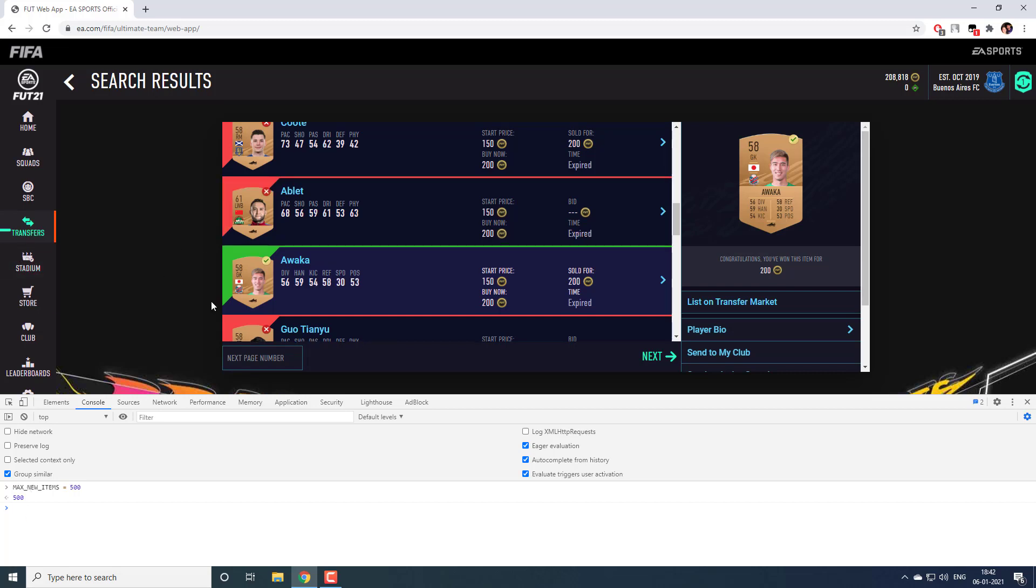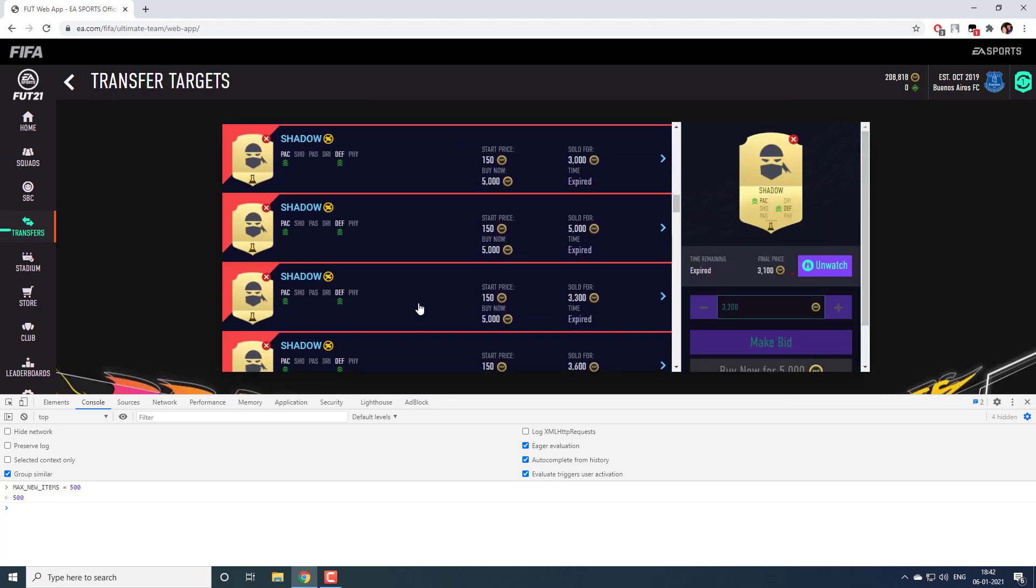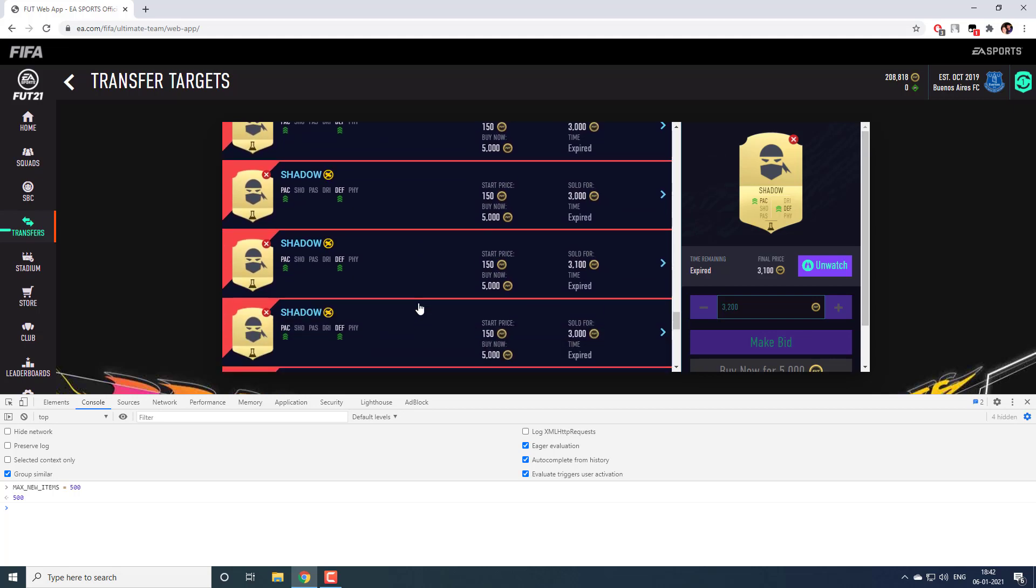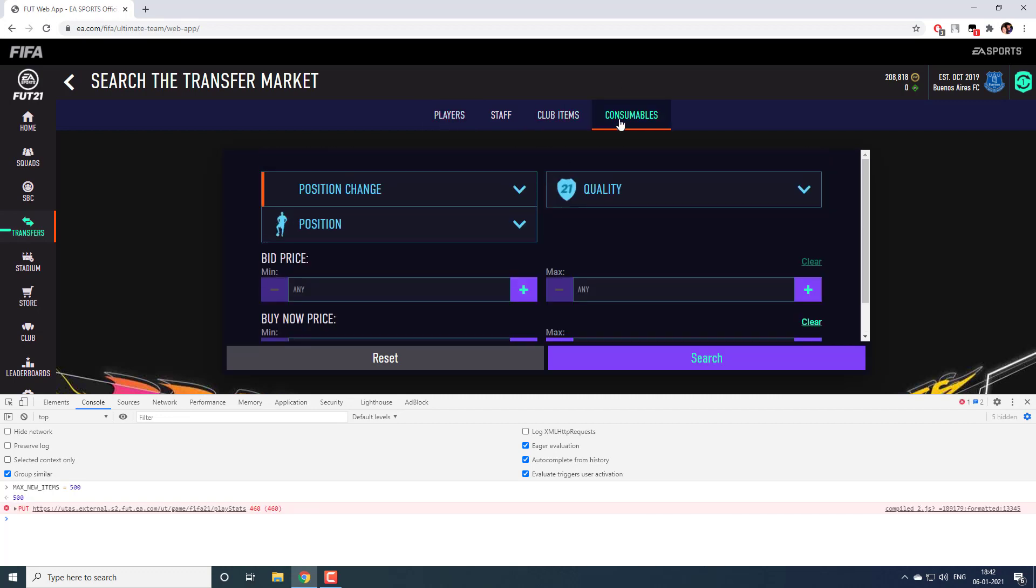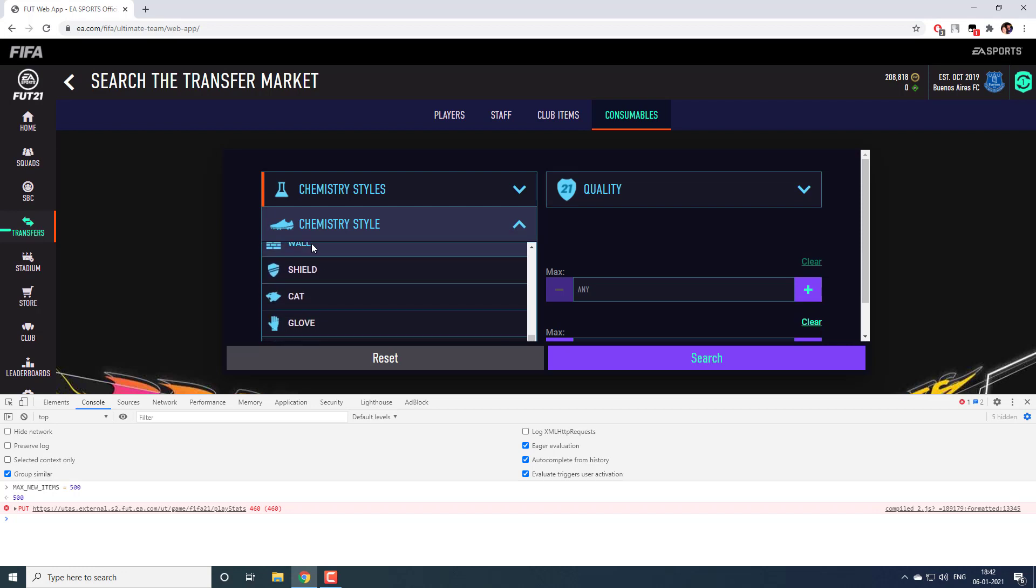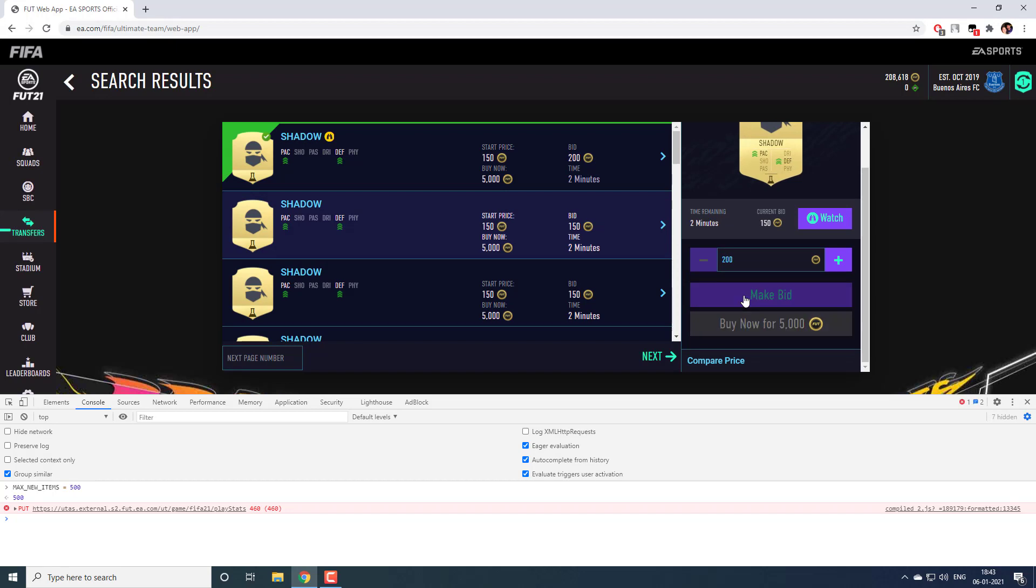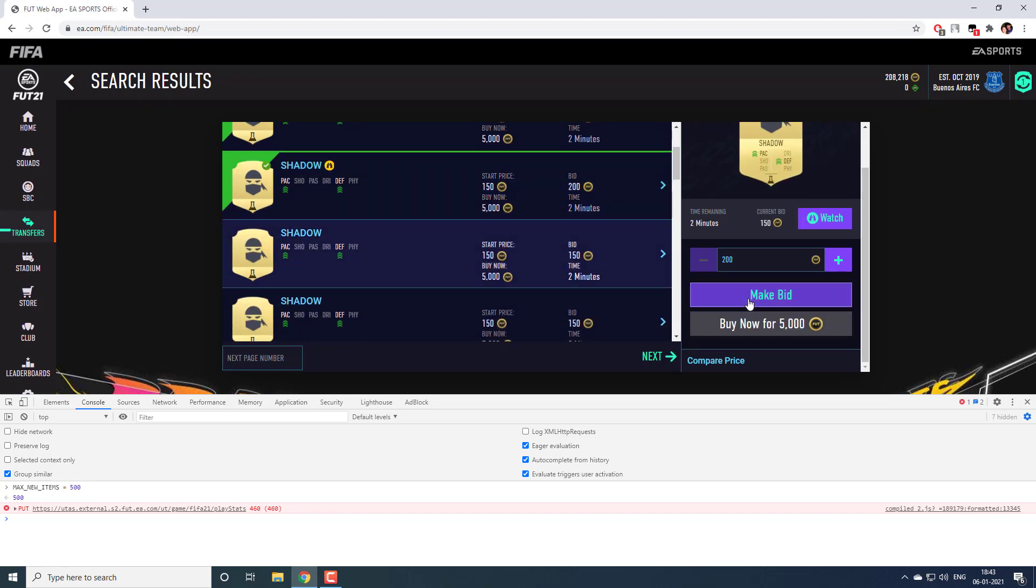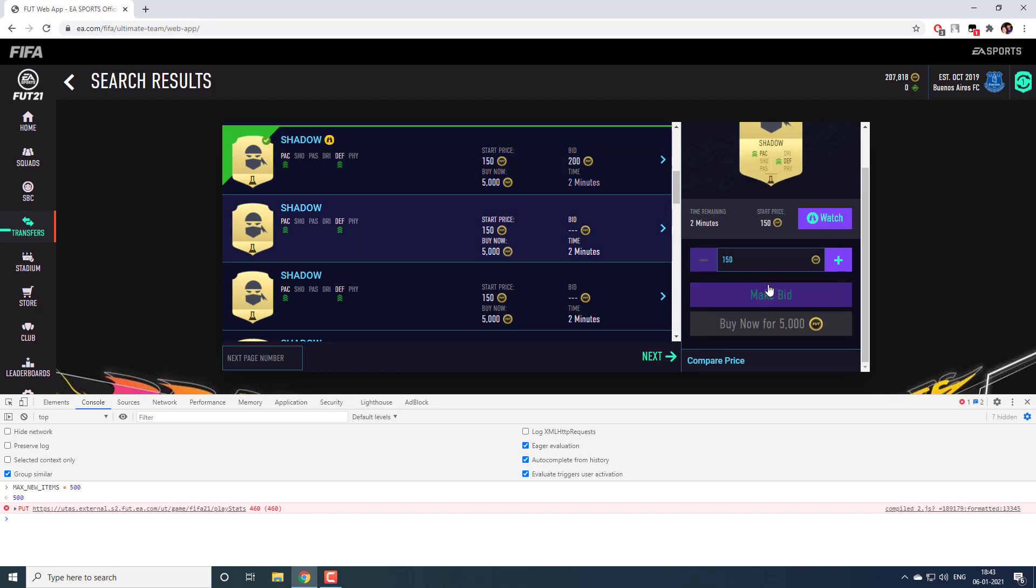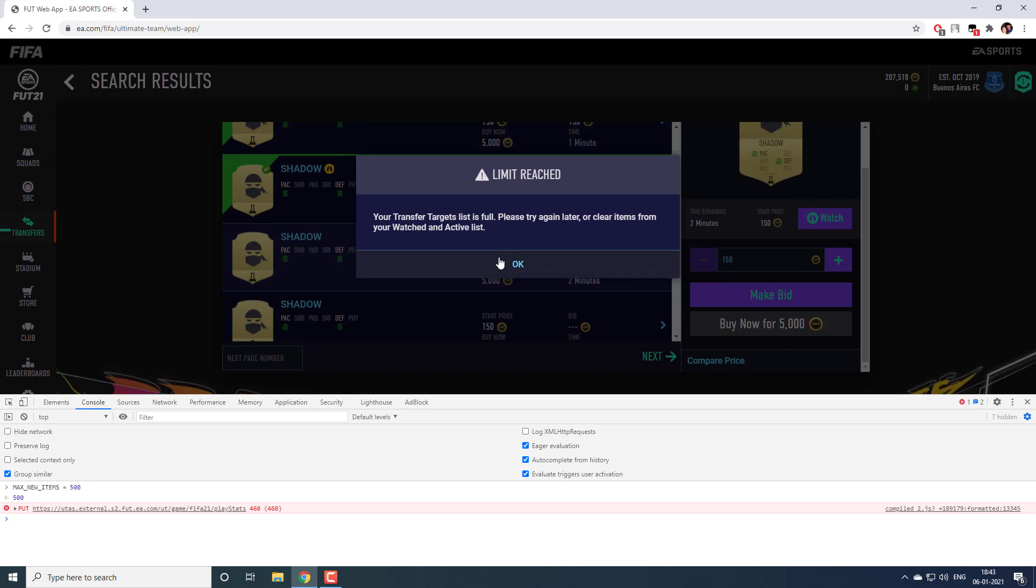And for the practice what you can do is, we have similar limit on transfer target as well. Here you can have only at max 50 items. If you are trying to put on a 51st item, let me show it to you. Let me go to consumable. Chemistry style. Shadow I will buy. This I will clear. Max bid I will set it to 150. Let me try to bid 200. I already have 43 items, right? Now when I bid more than 50, I will get a warning. You can, for practice, try and find how you can bypass this limit and have more than 50 transfer targets.